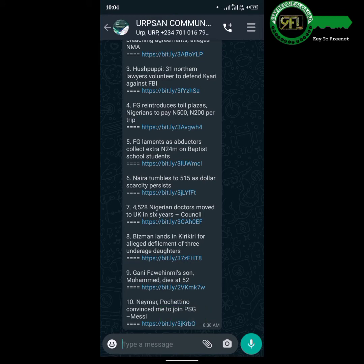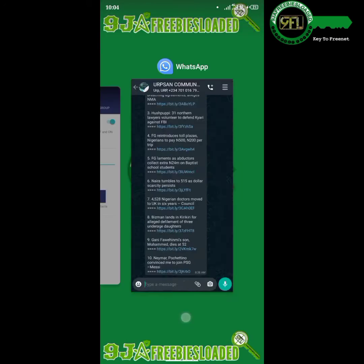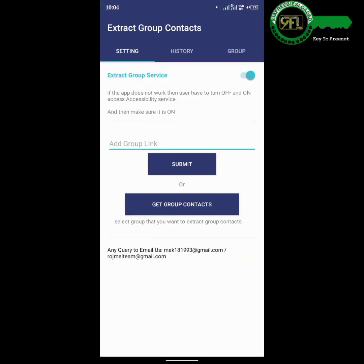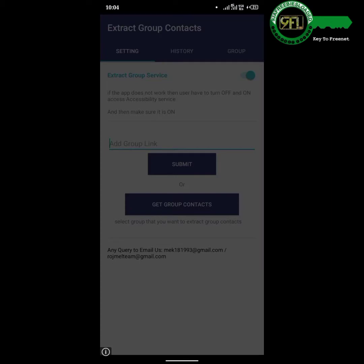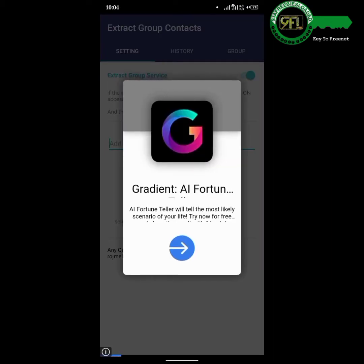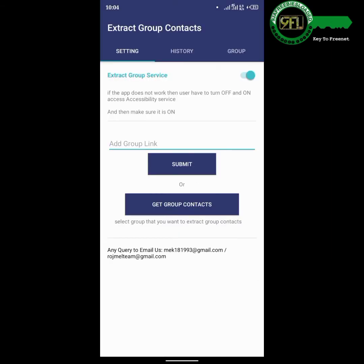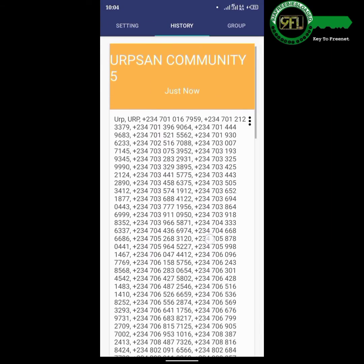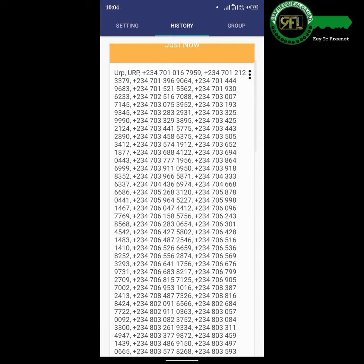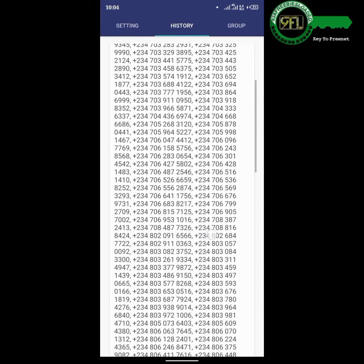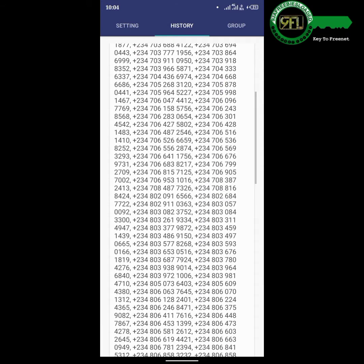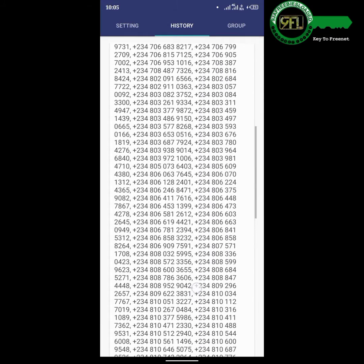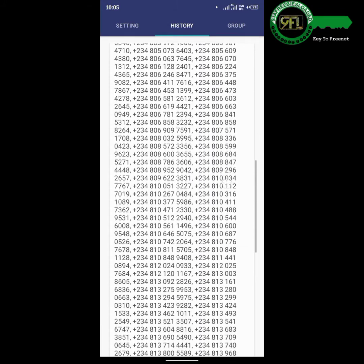Now go back to the app and tap on History. History will display the contacts of the groups you just extracted. On this app, after extracting, you can't copy the extracted contacts.